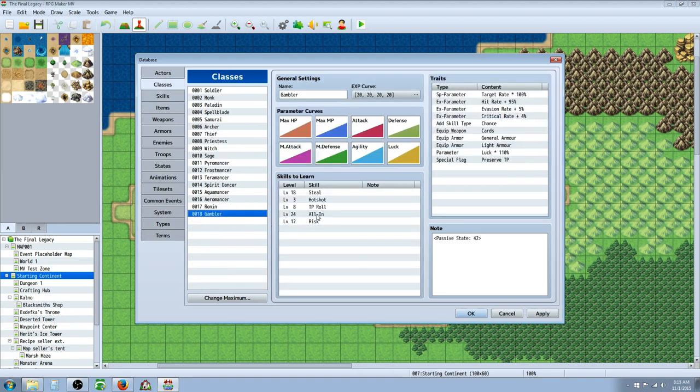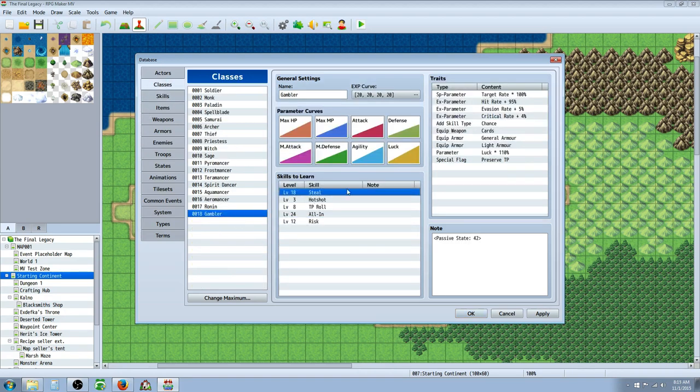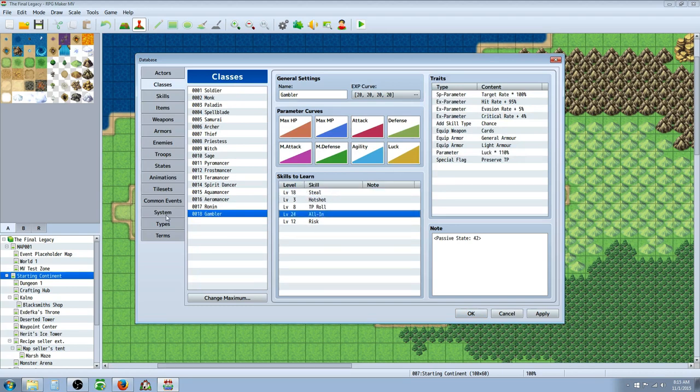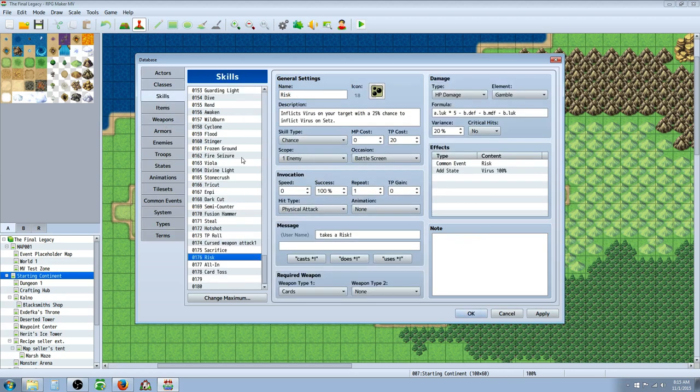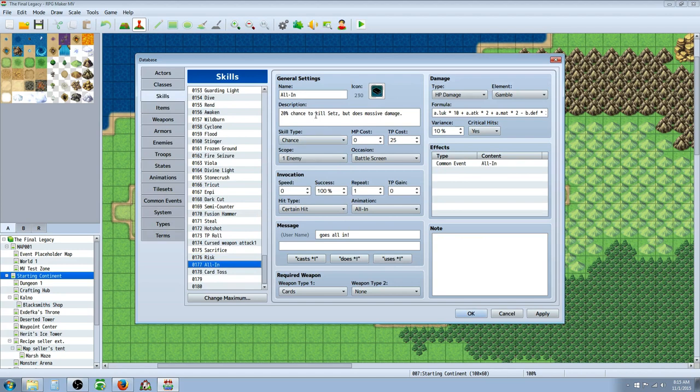So moving on to the next skill, we are at level 18. That's the Steal skill. I have a video. The link will be in the description. And then the final skill, All In, basically there's a chance you could die when you use this skill.